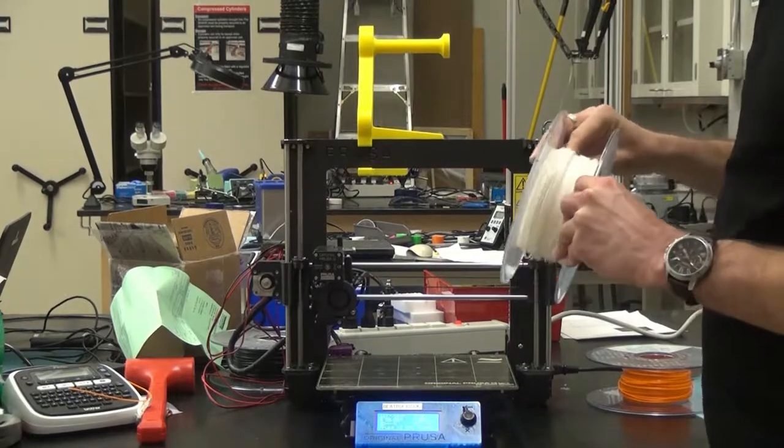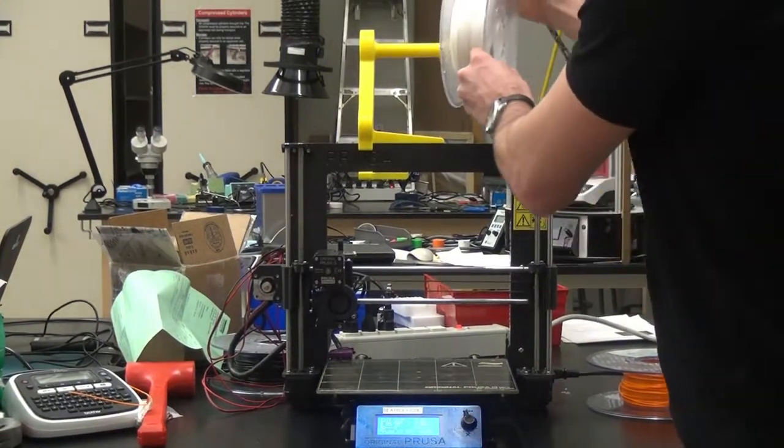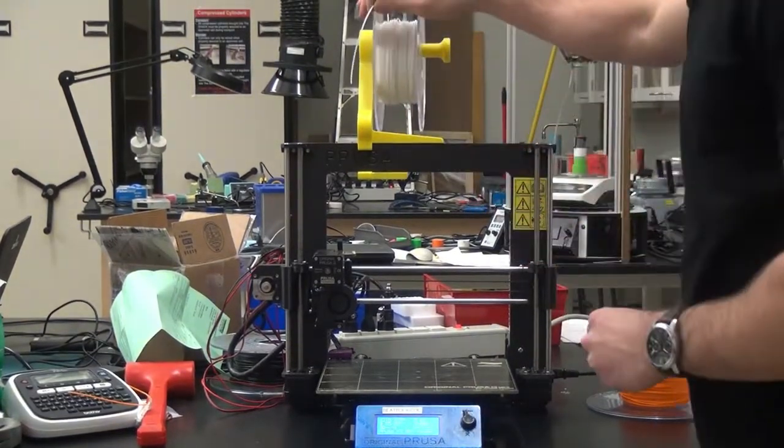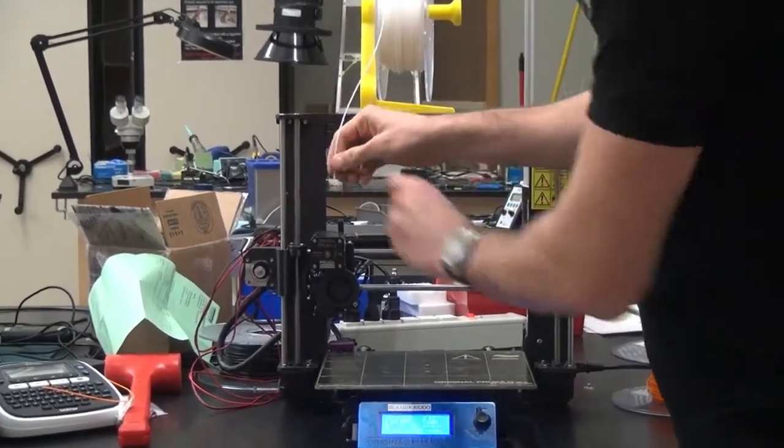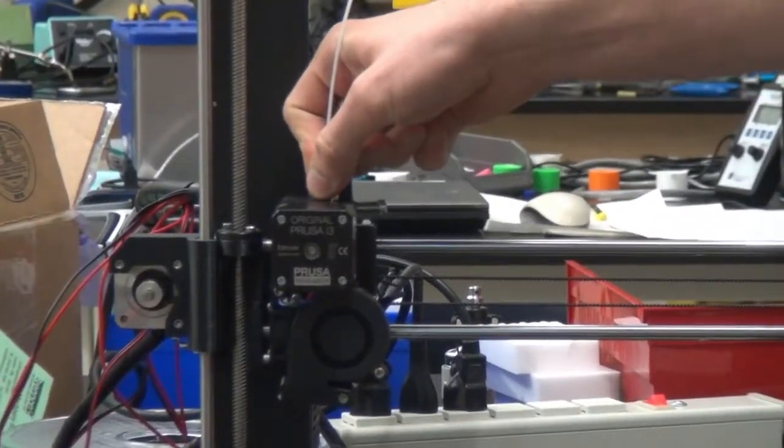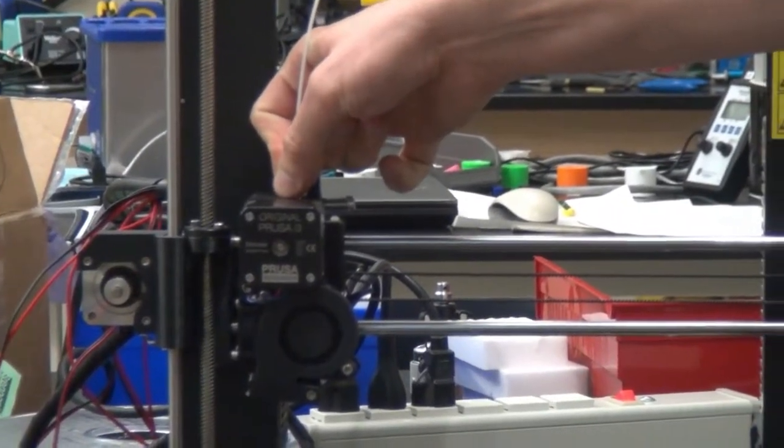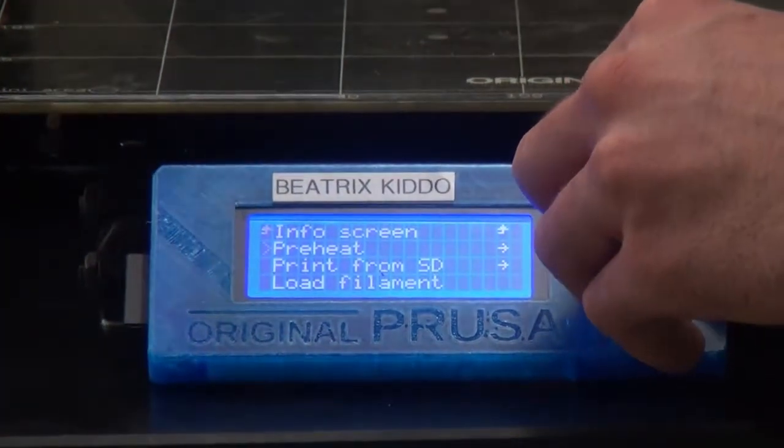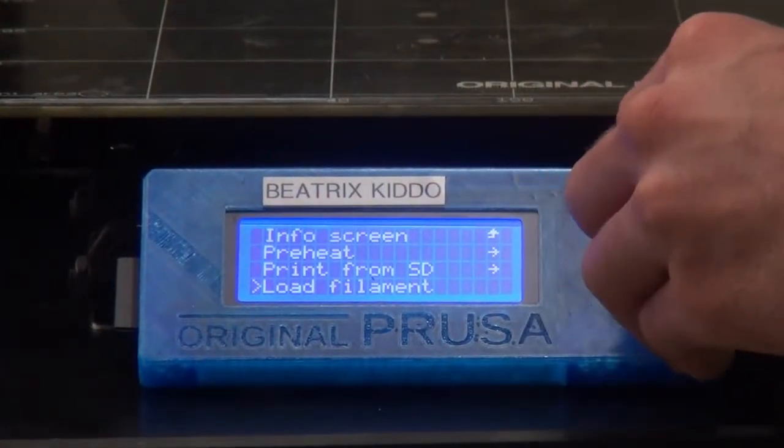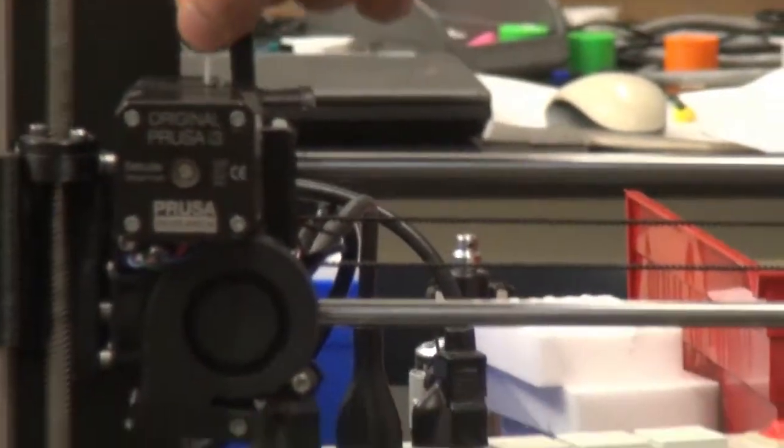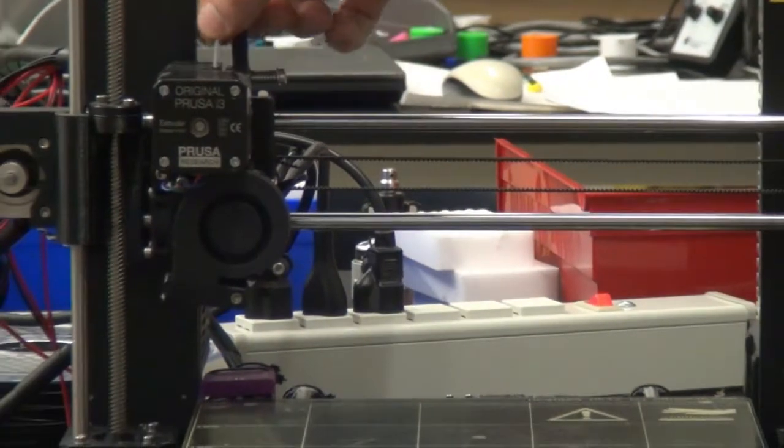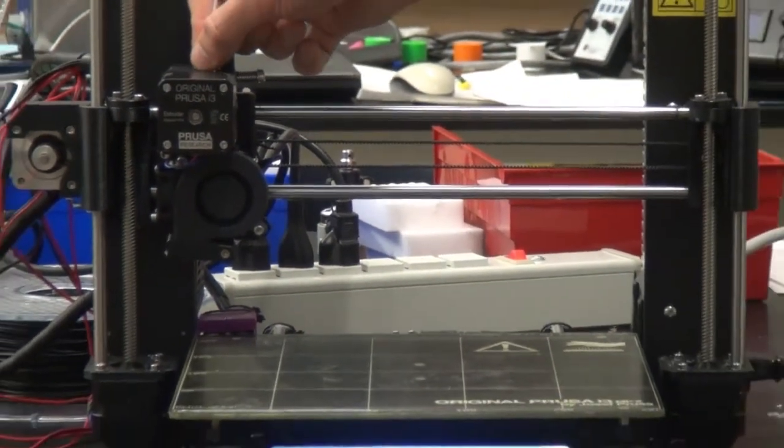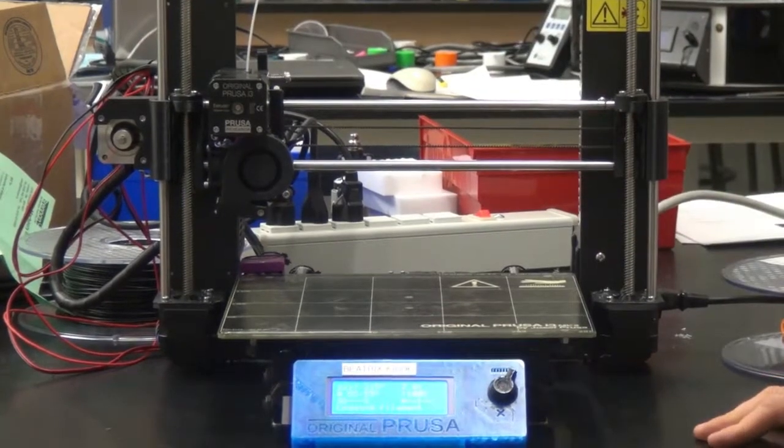We have a new roll now, a nice roll of white. What you're going to do is take the end of the filament and place it into the hole in the top of the printer. You're going to go back to your menu and scroll down to load filament. When you press that, the machine should grab your filament and start pulling it through.